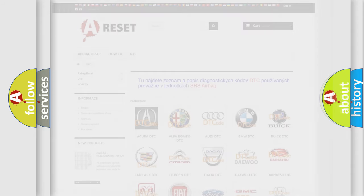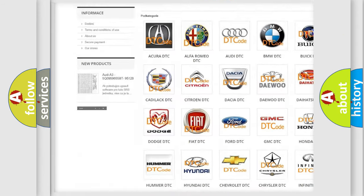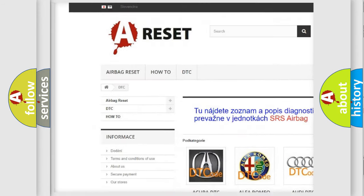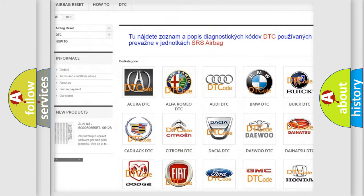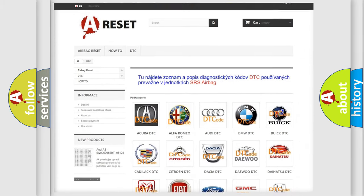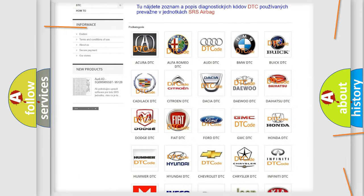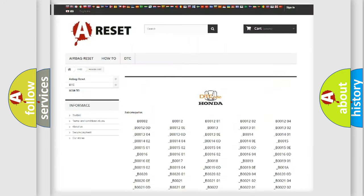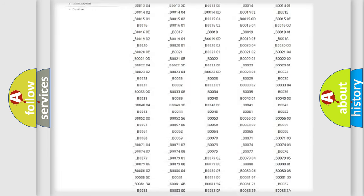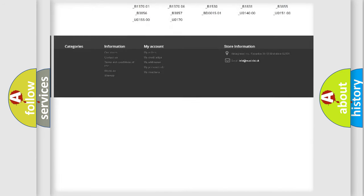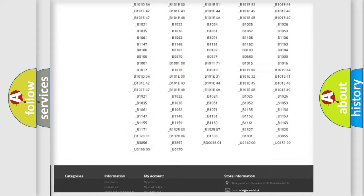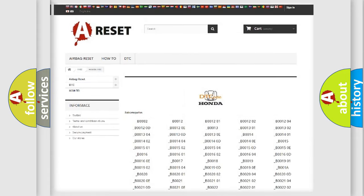Our website airbagreset.sk produces useful videos for you. You do not have to go through the OBD2 protocol anymore to know how to troubleshoot any car breakdown. You will find all the diagnostic codes that can be diagnosed in Honda vehicles.